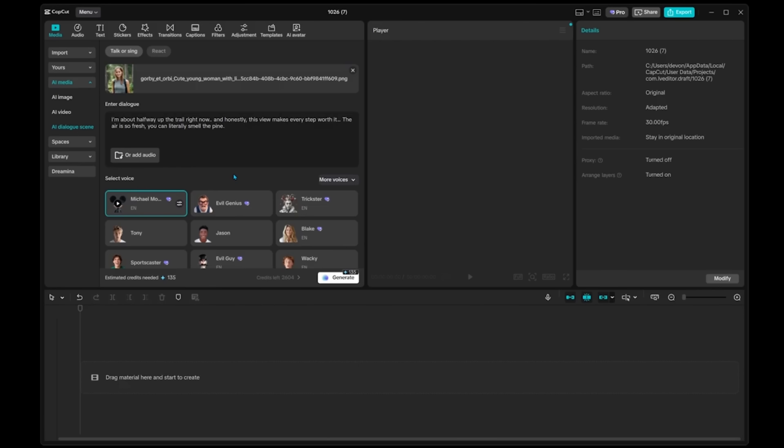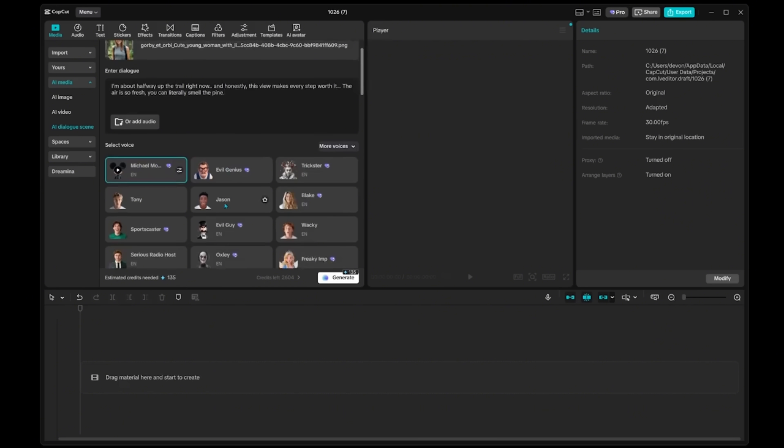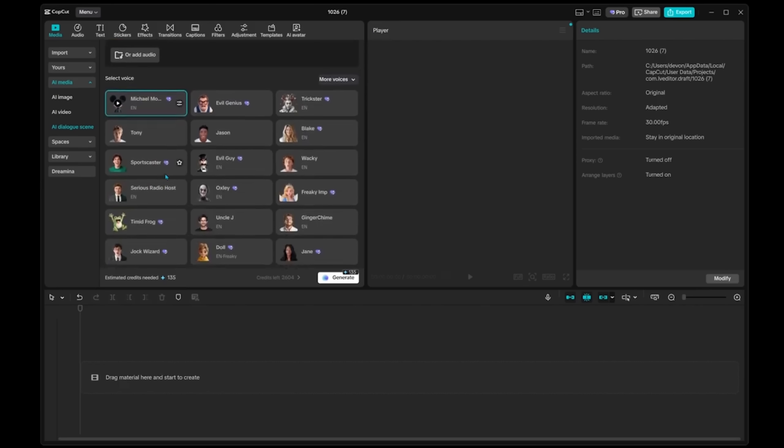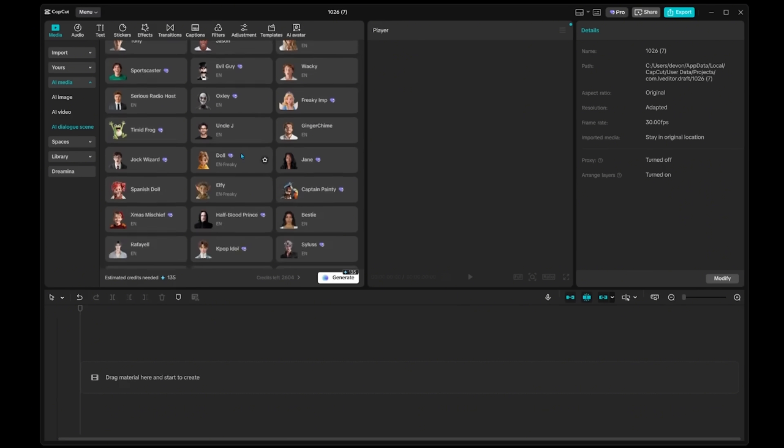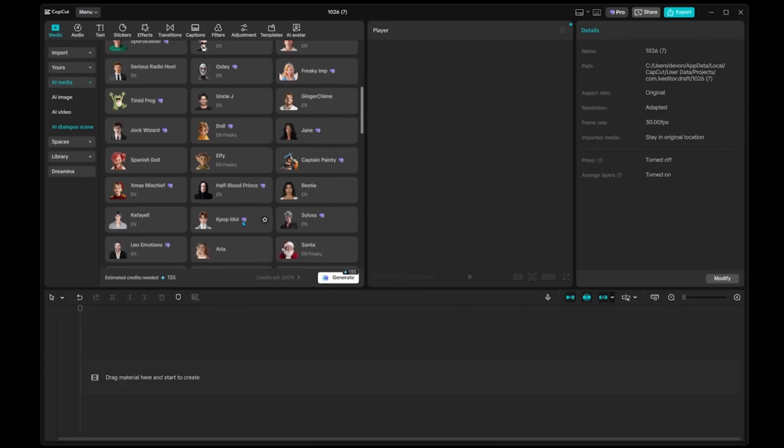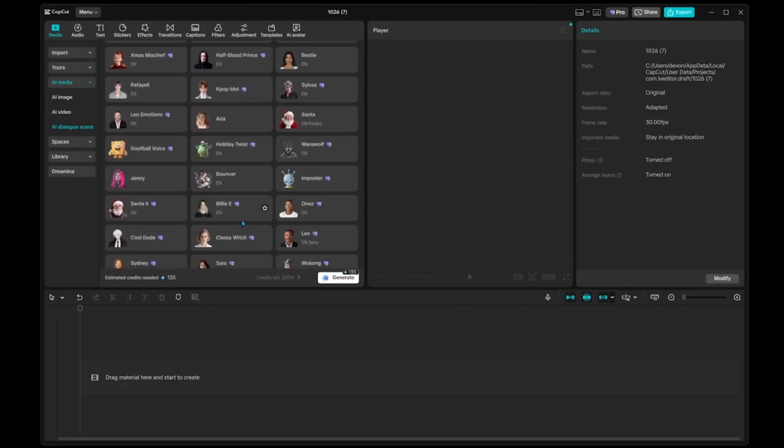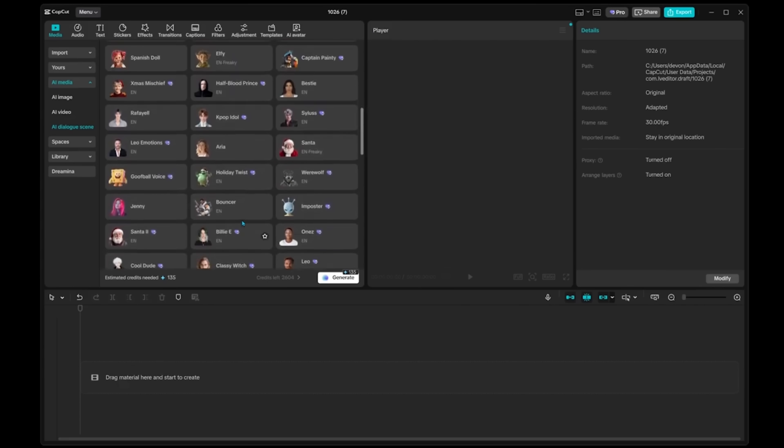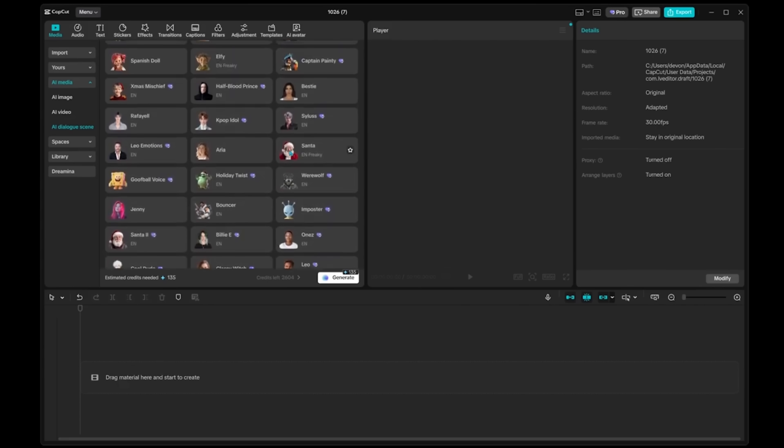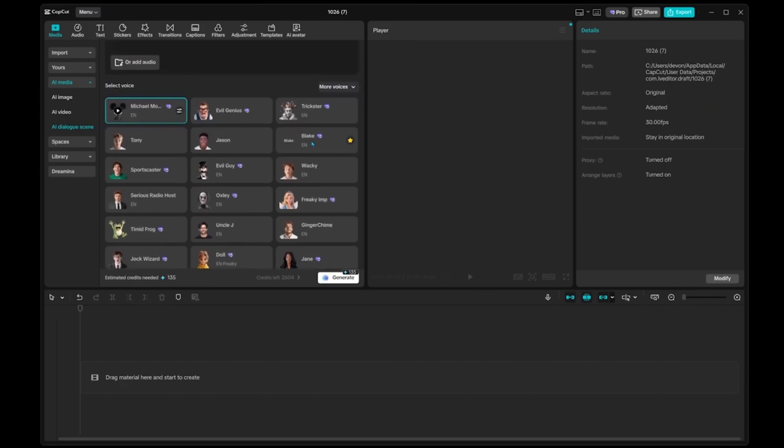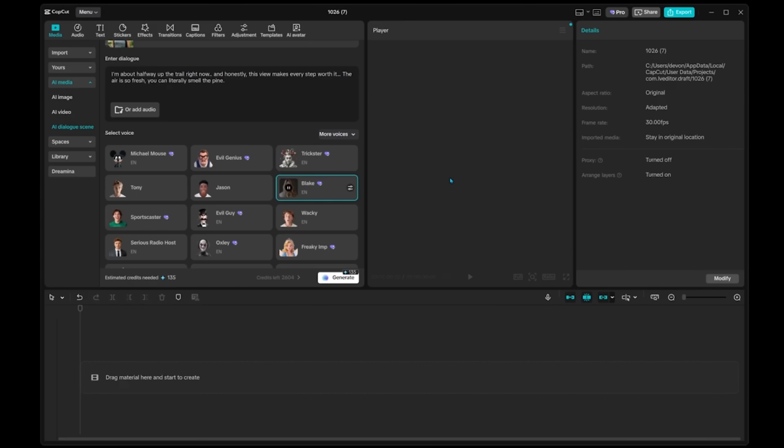Now this is where we get to select our voice. So there are a bunch of different voices to go through. Everything from like a Mickey Mouse to something a bit more spooky to an evil genius. We've even got a Harry Potter character down here. So there are a bunch of different voices to go with. We can preview them as well. Now I'm just going to come on over and click on Blake right here. Let's go ahead and hit preview. I'm about halfway up the trail right now. And honestly,